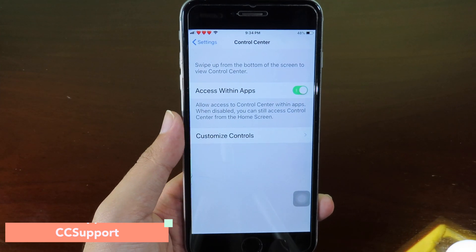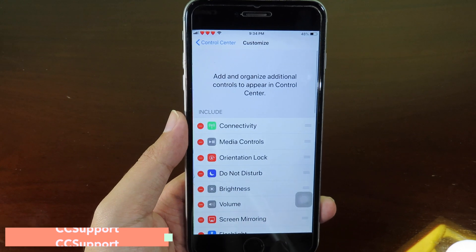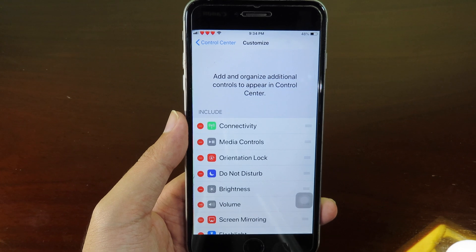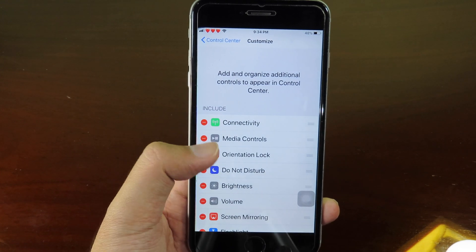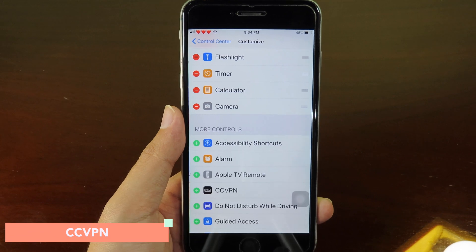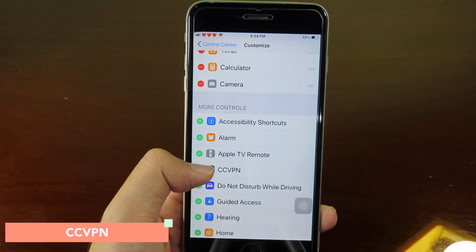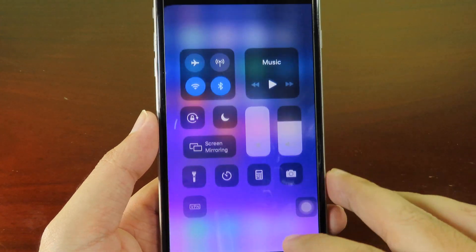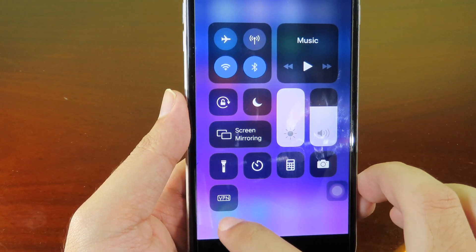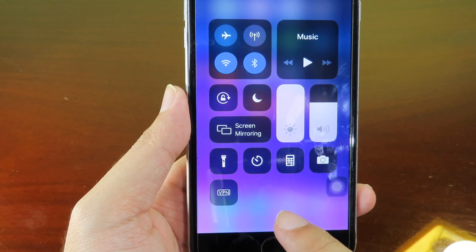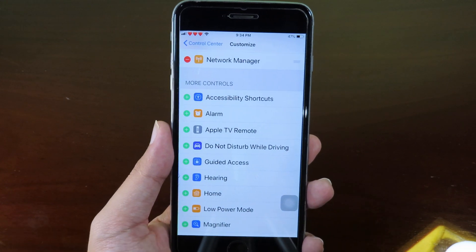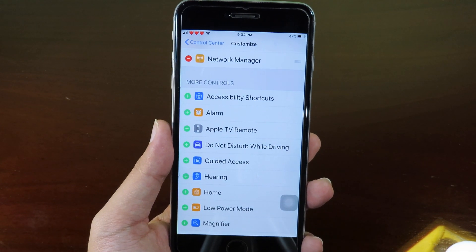We also have a tweak called CC Support. It can add more modules into Control Center and allows developers to create more modules. This is also an add-on for CC Support — you can install CCVPN. After adding it, you'll find a VPN toggle in your Control Center so you can enable or disable VPN directly.